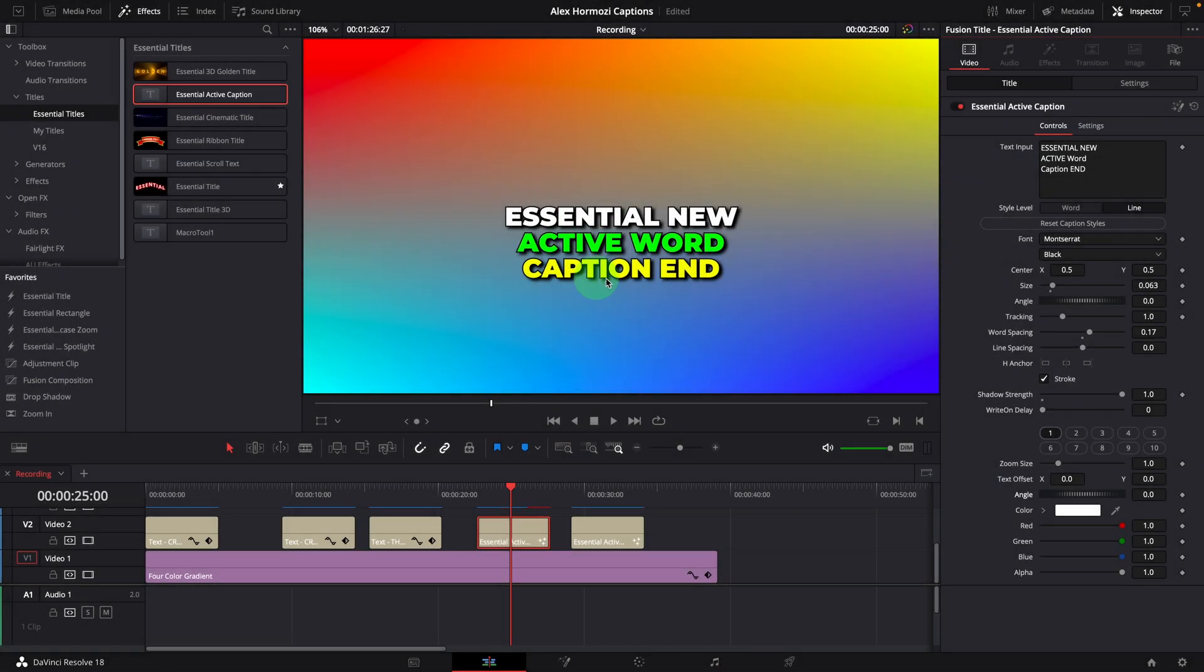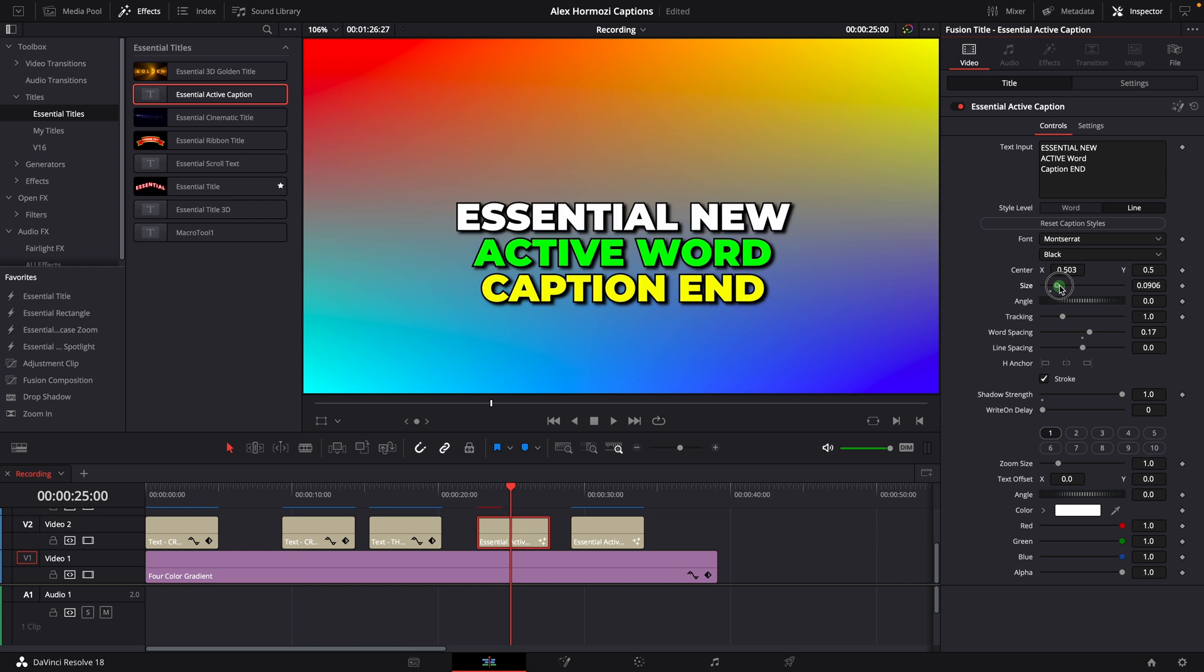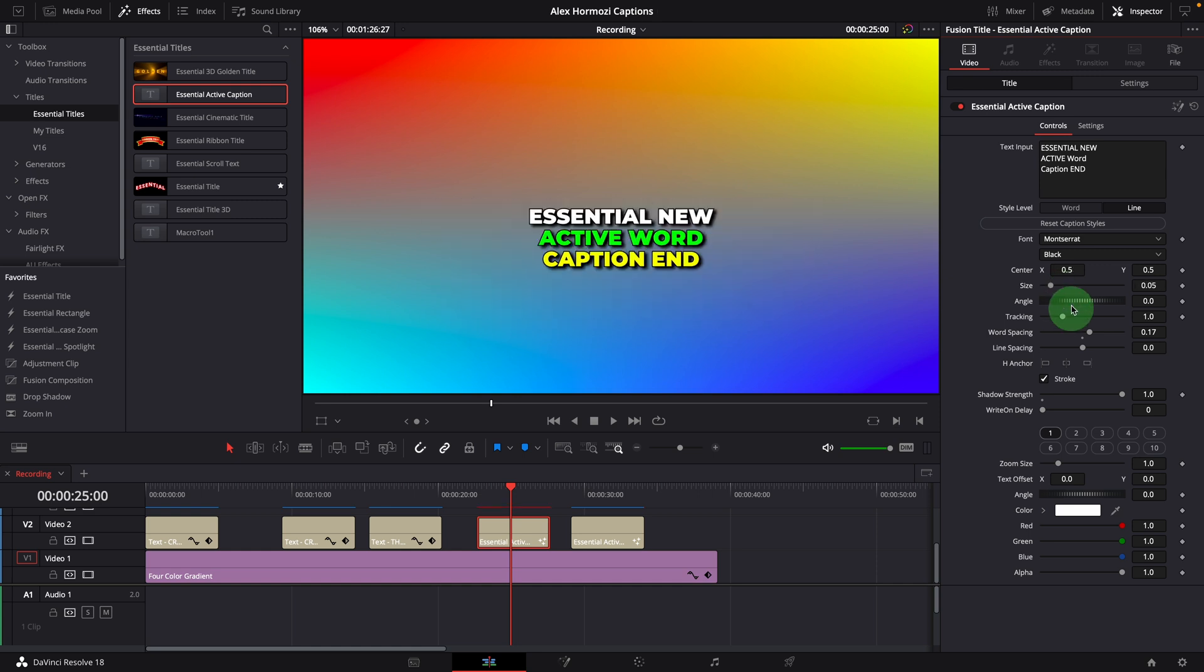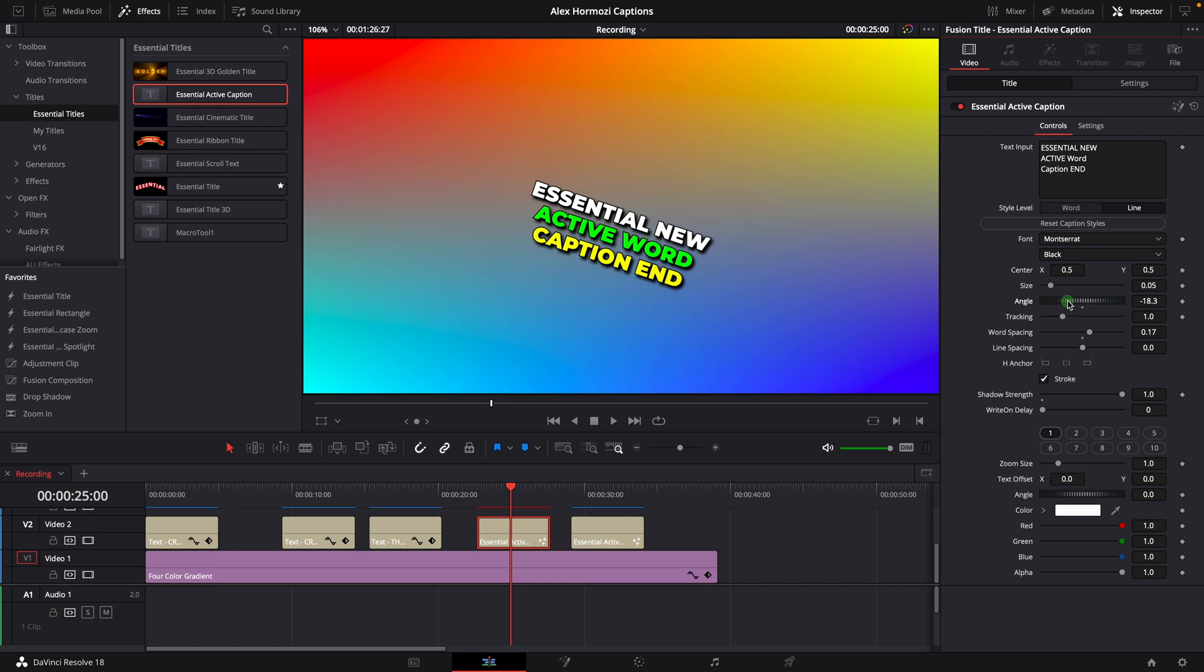To change the caption as a whole, we can use the parameters at the top, such as position, text size, angle, and tracking.